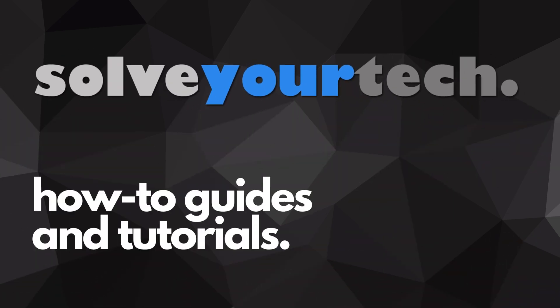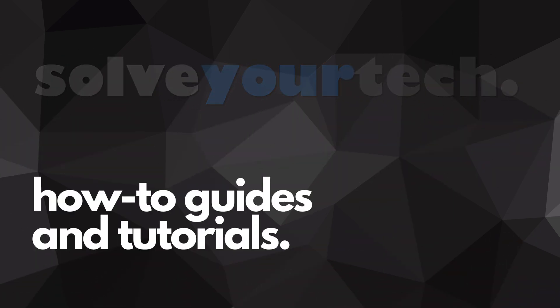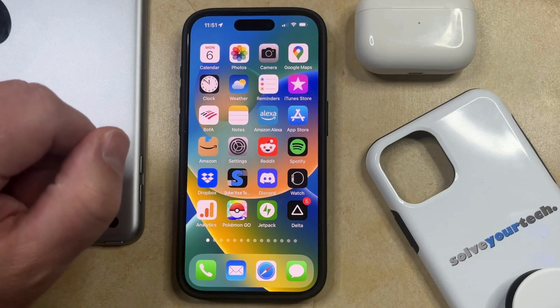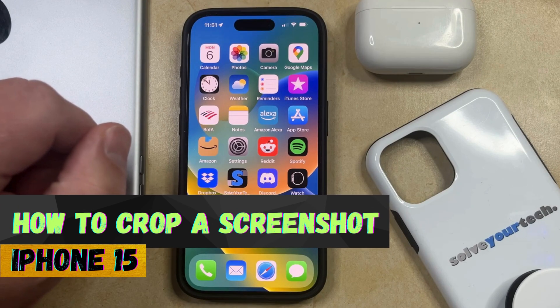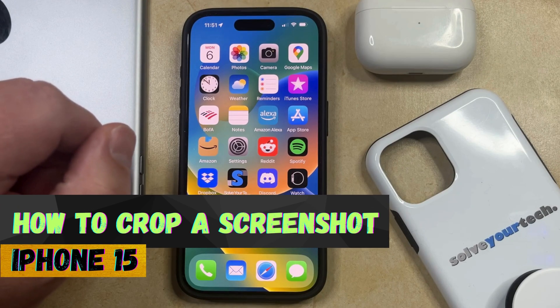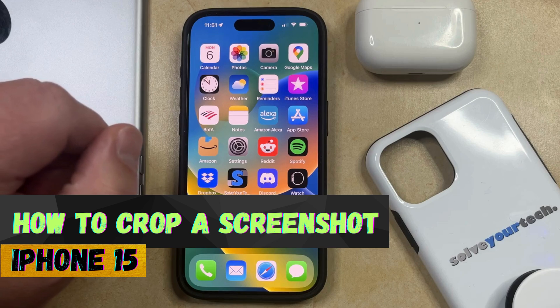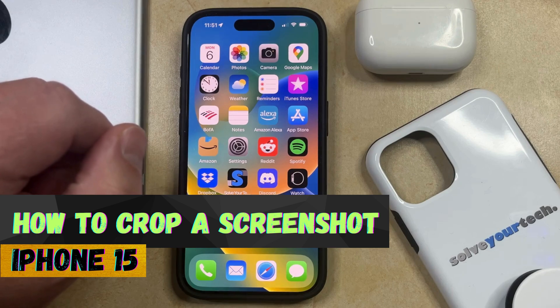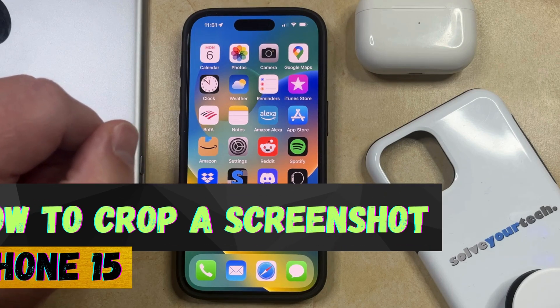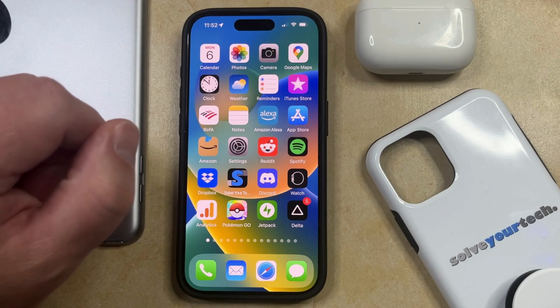SolveYourTech.com, your source for how-to guides and tutorials. Welcome to our video about how to crop a screenshot on iPhone 15. If this guide helps you out, then please consider subscribing and liking this video.